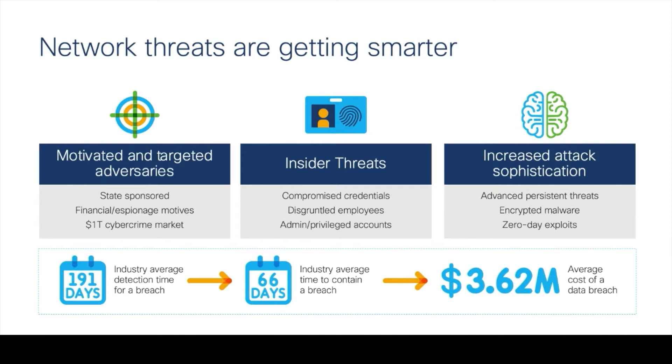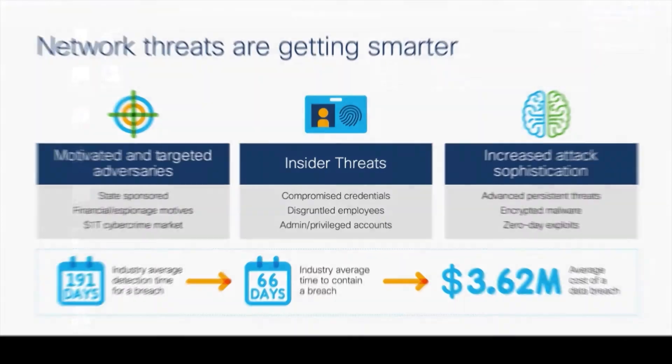When the data exfiltration alarm fires, this indicates that a host is being used to upload more information to the internet than is acceptable. This could be anything from an employee using an external backup service to maliciously exfiltrating corporate data.